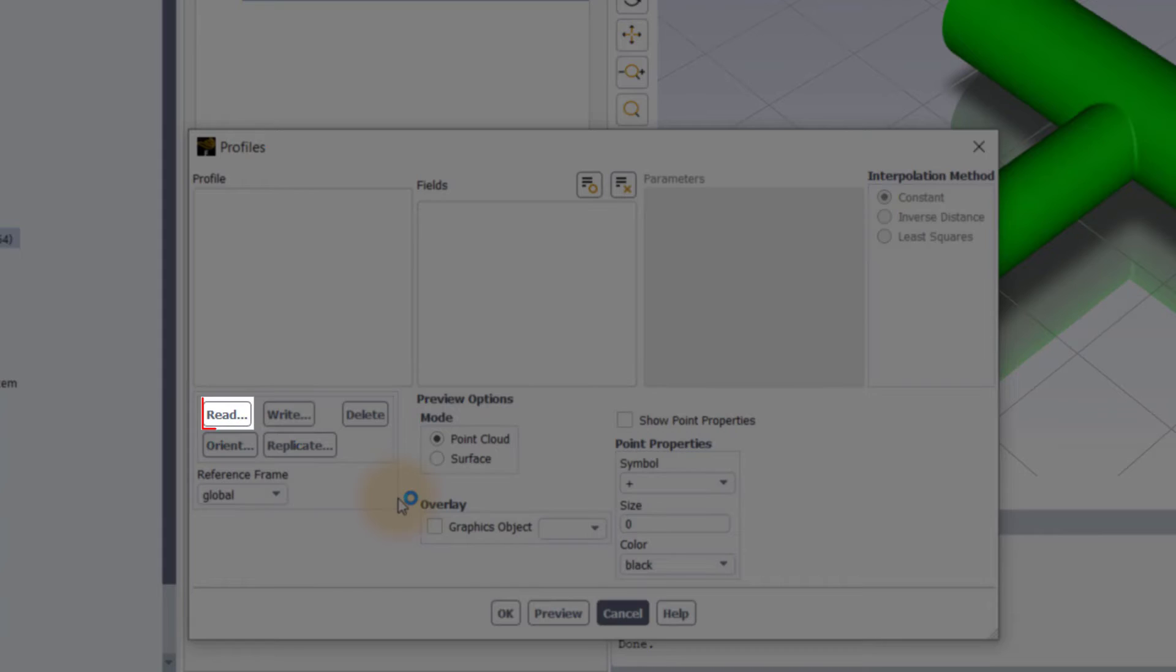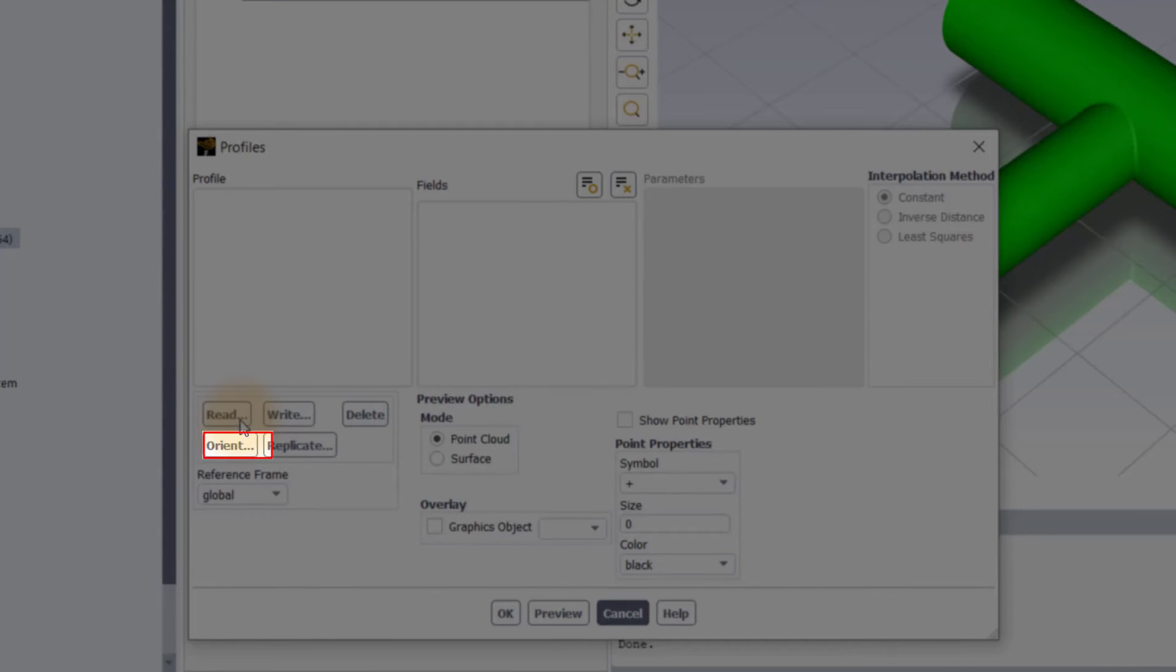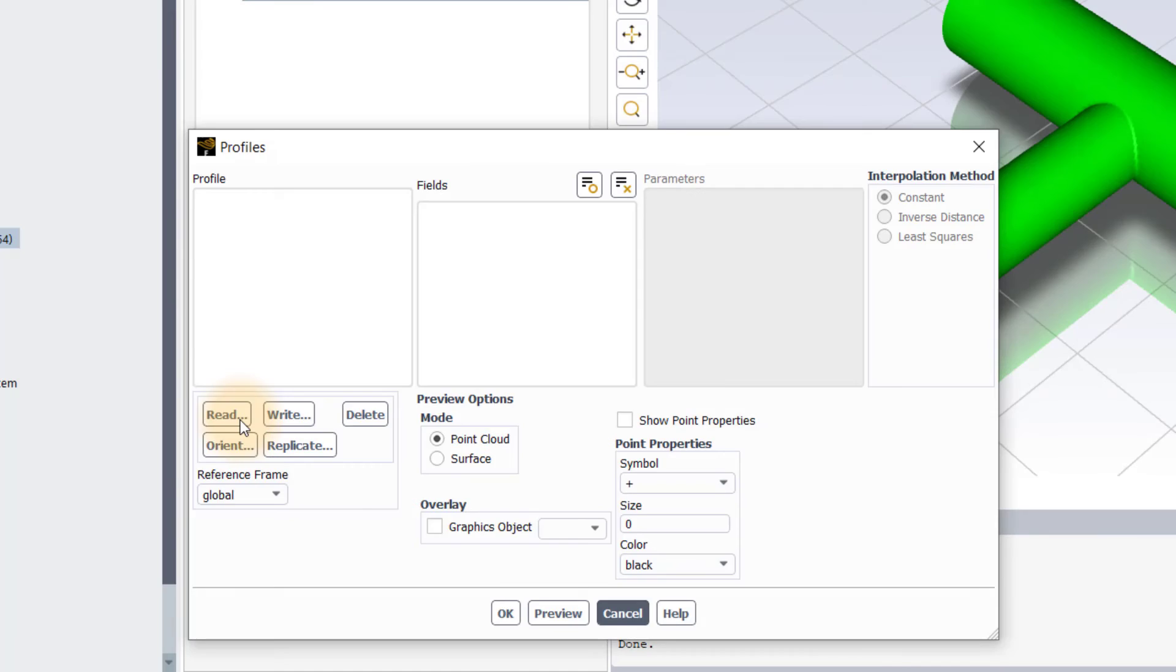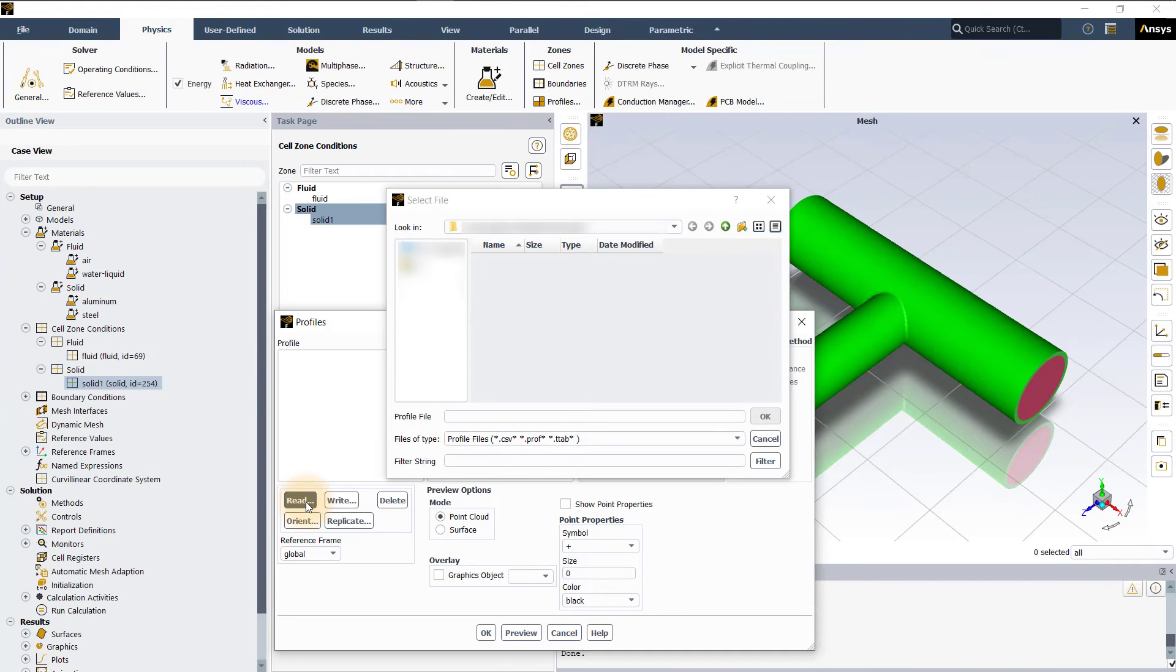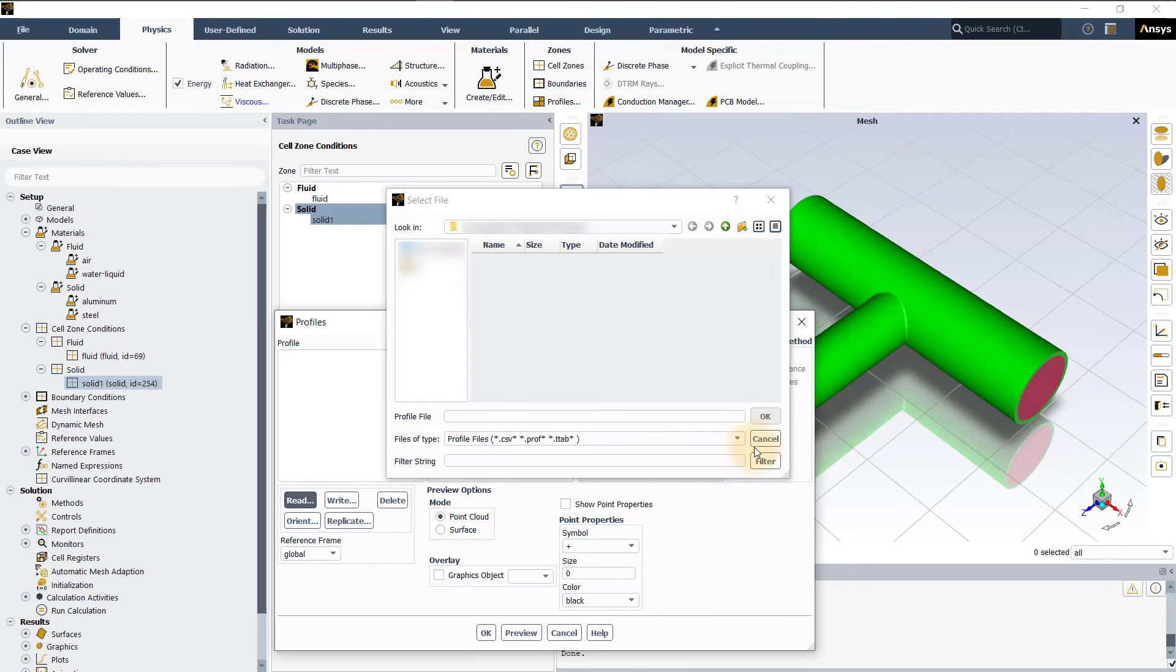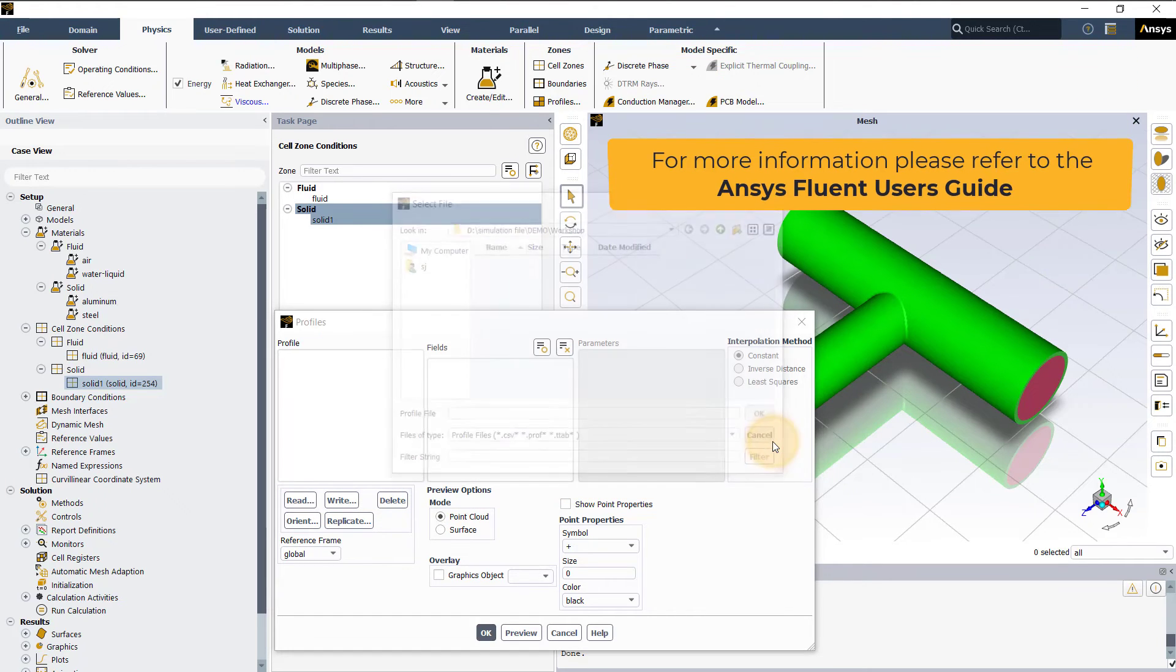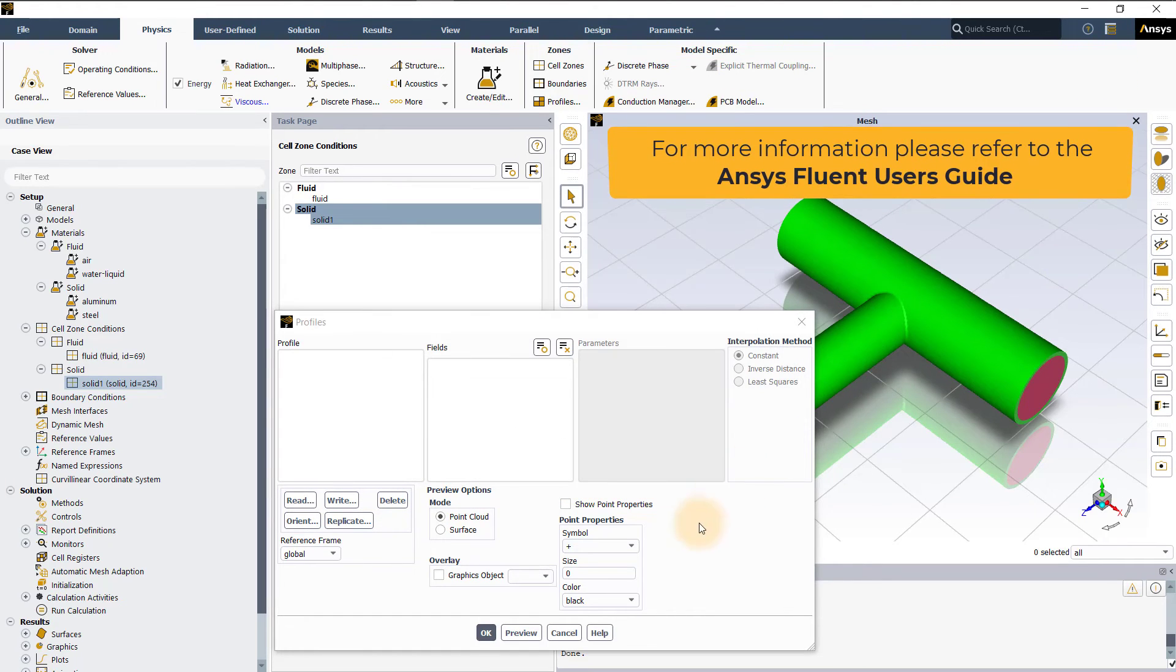Here, you can read, write, delete, orient or replicate a profile just by clicking on the respective buttons. For further information regarding profiles, please refer to the ANSYS Fluent users guide.